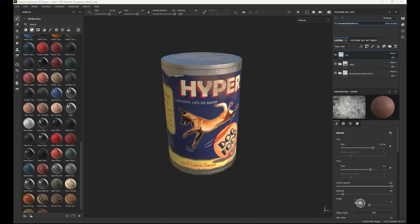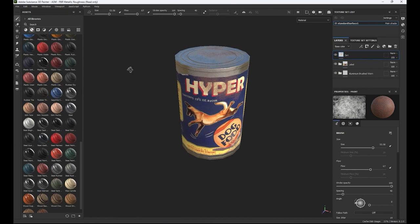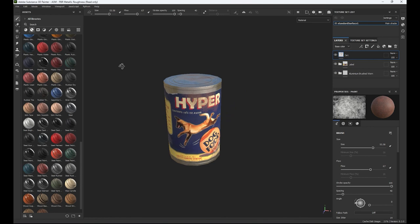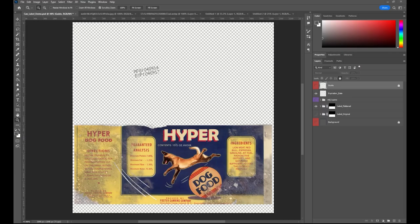Hi there! This is Lauren Kimball for ANI 150. In the following tutorials we will go over how to texture your exercise one food can using both Photoshop and Substance Painter. By the end of these tutorials you will be able to build a custom food can label in Photoshop and construct compelling texture maps in Substance Painter using the PBR workflow. PBR stands for physical based rendering and indicates what kind of maps we are going to be painting to achieve this look. So without further ado, let's get started.